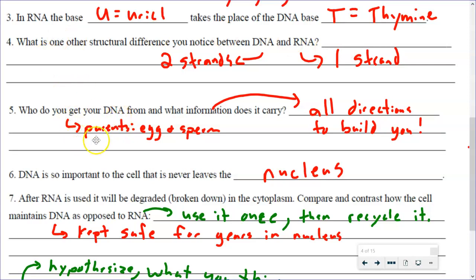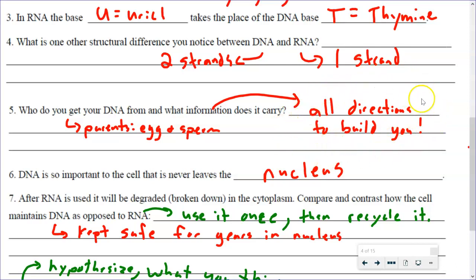Your DNA comes from your parents — it was in your egg and sperm that came together to make you — and that DNA has all the directions to build your entire body. Everything from eye color to hair color, wavy hair, tall, short, all of your organs, all of your bones — all the directions to build you.